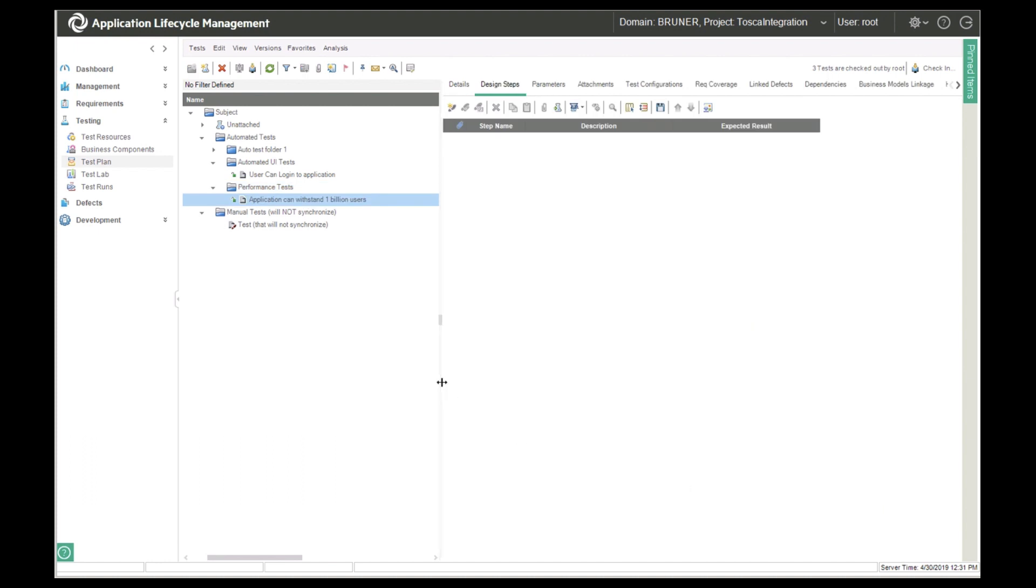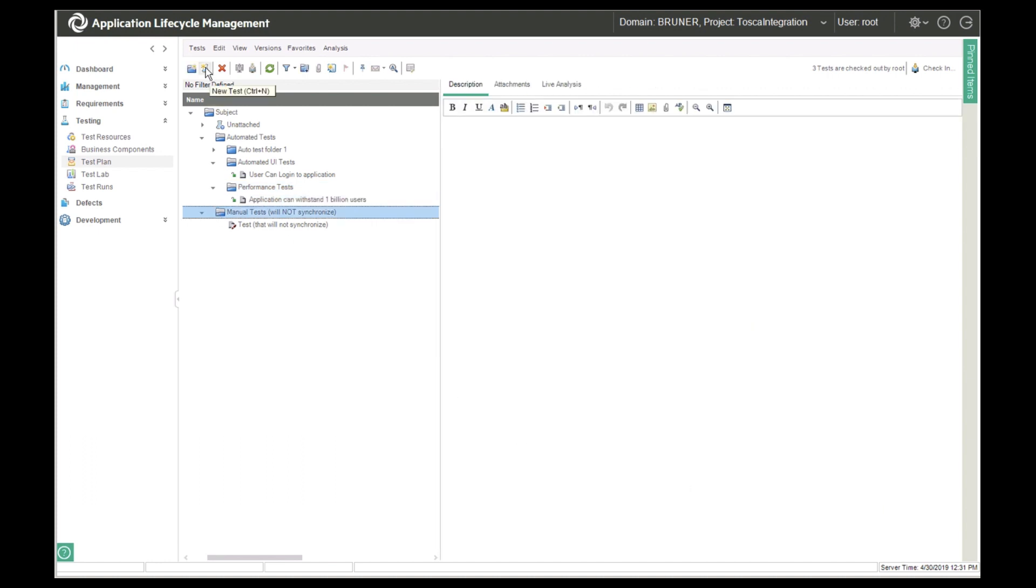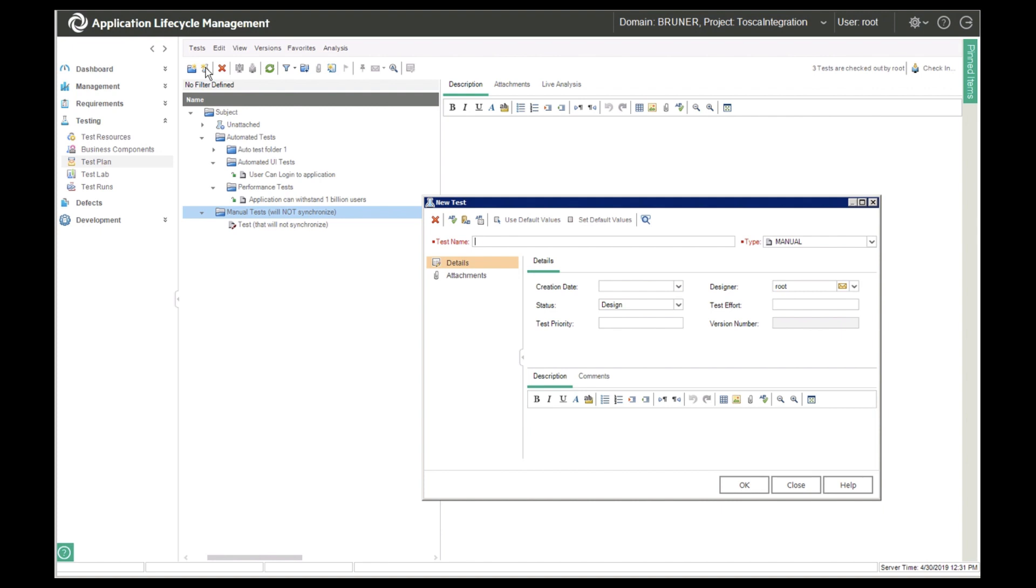Under manual tests, which she does not want to execute in Tosca, she creates a test called manually test login.